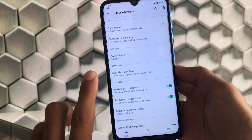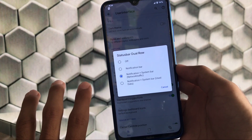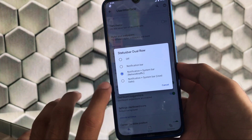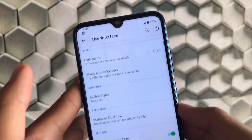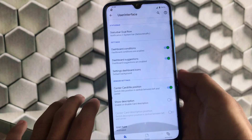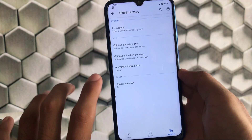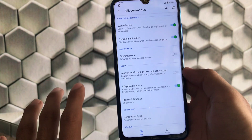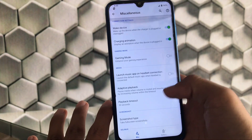There is also the status bar dual row option, which can be turned on or off for notification bar, notification plus status bar, or system bar. You can choose whichever you want — I have the status bar dual row enabled and it looks pretty impressive. Other things include the screen which has framework values and animations, and miscellaneous customization options like gaming mode and screenshot type.